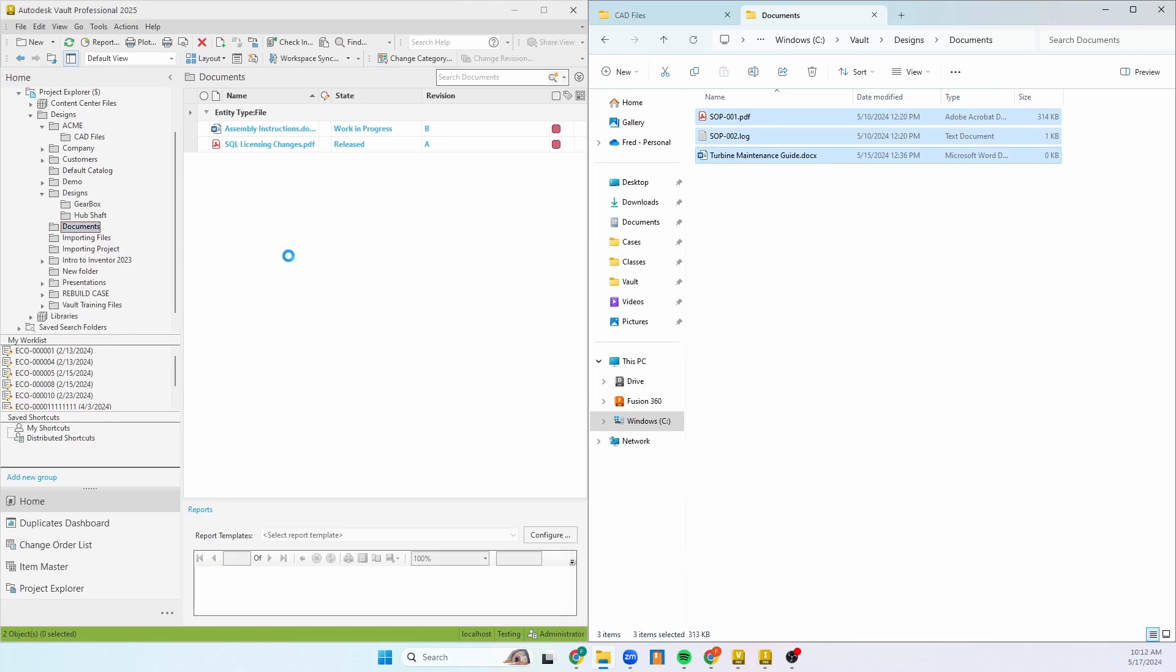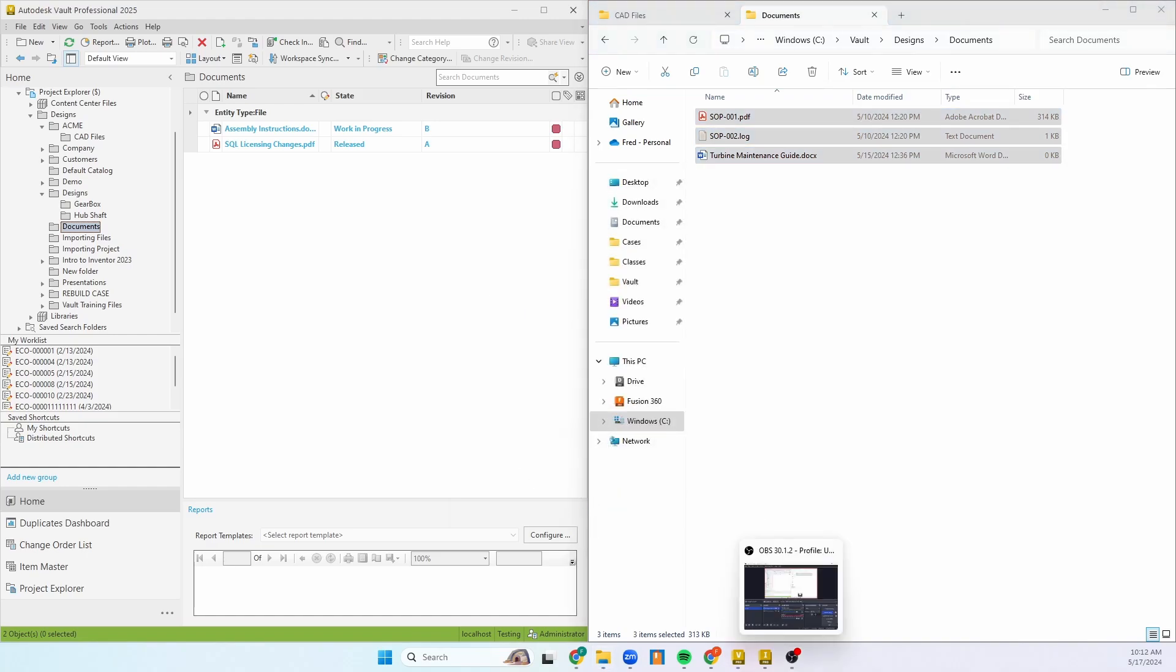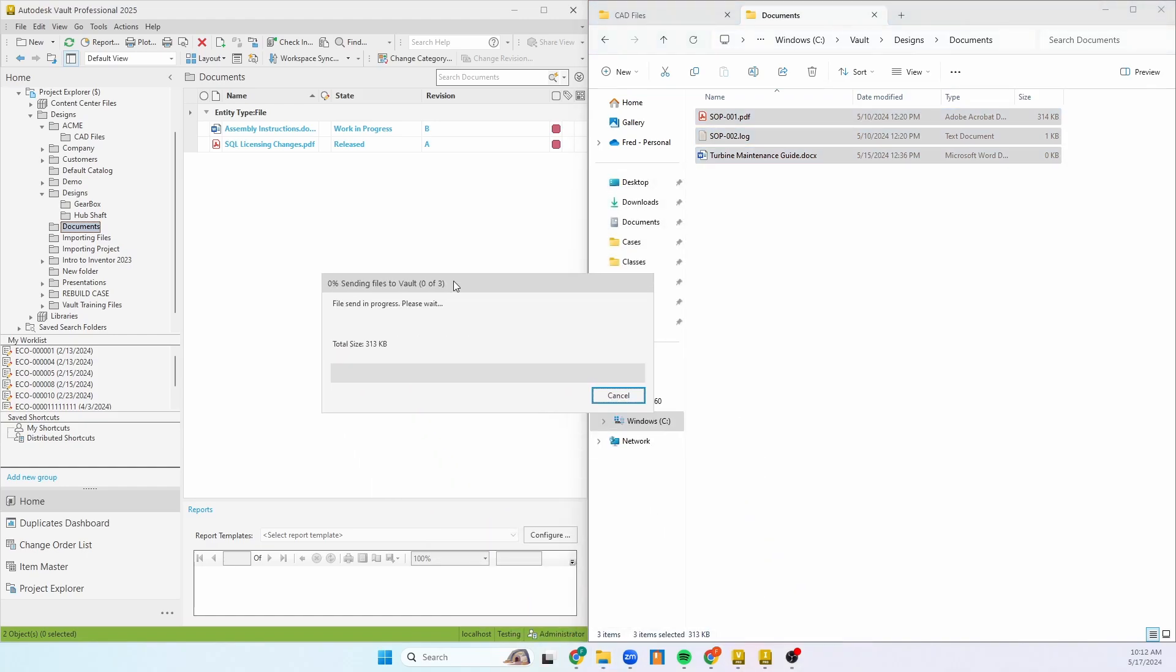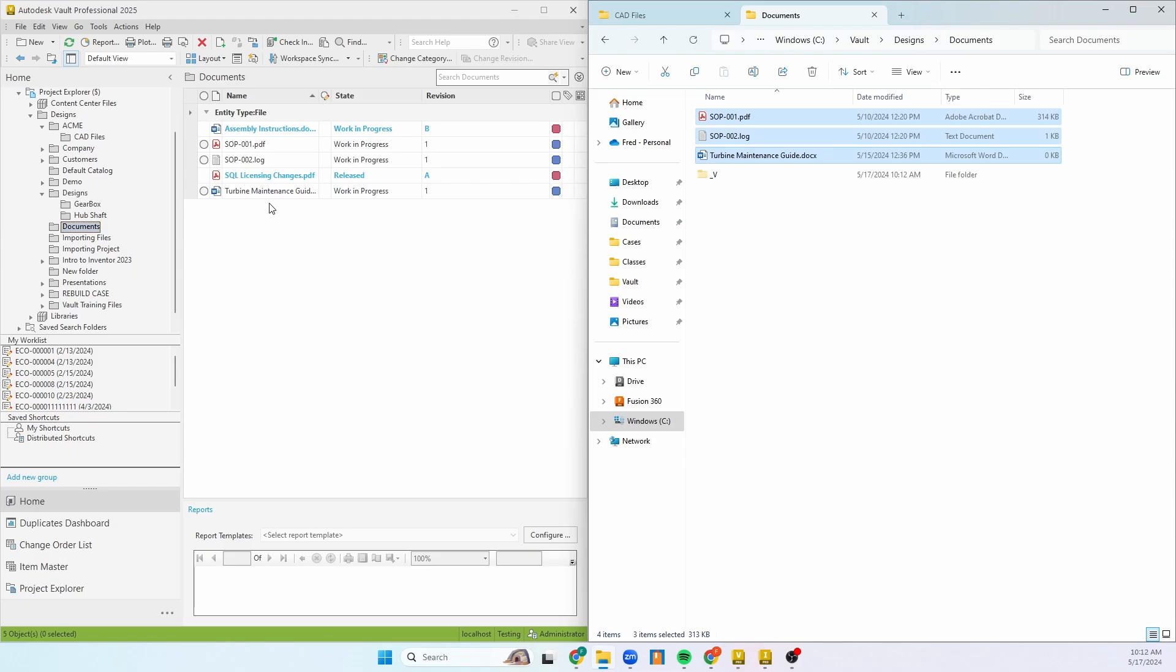I'll just drag them right in. Upon doing that, it'll ask me if I want to keep the files checked out right away, if I want to remove the working copies, put in a comment. I'm just going to go ahead and check them in when I get this process box. And like that, those files have been added.